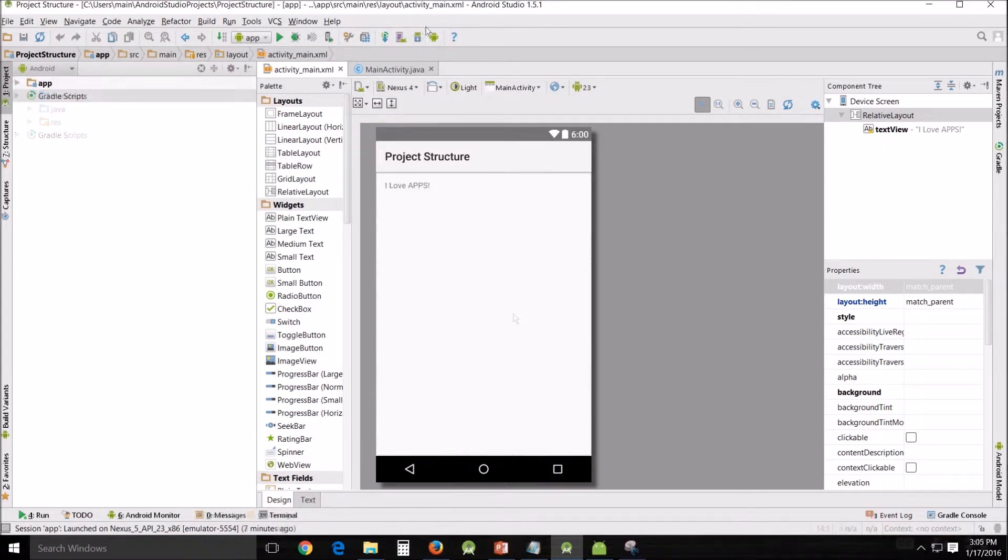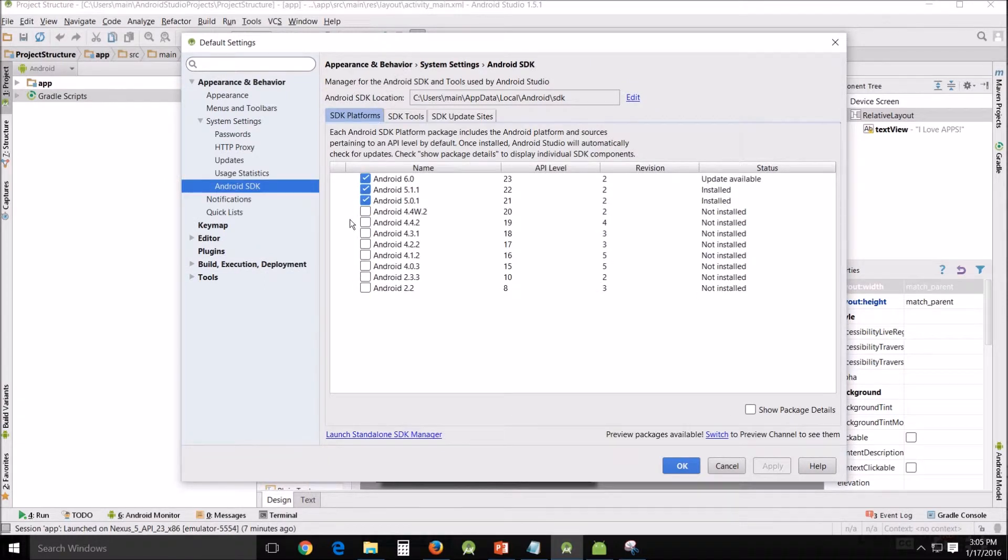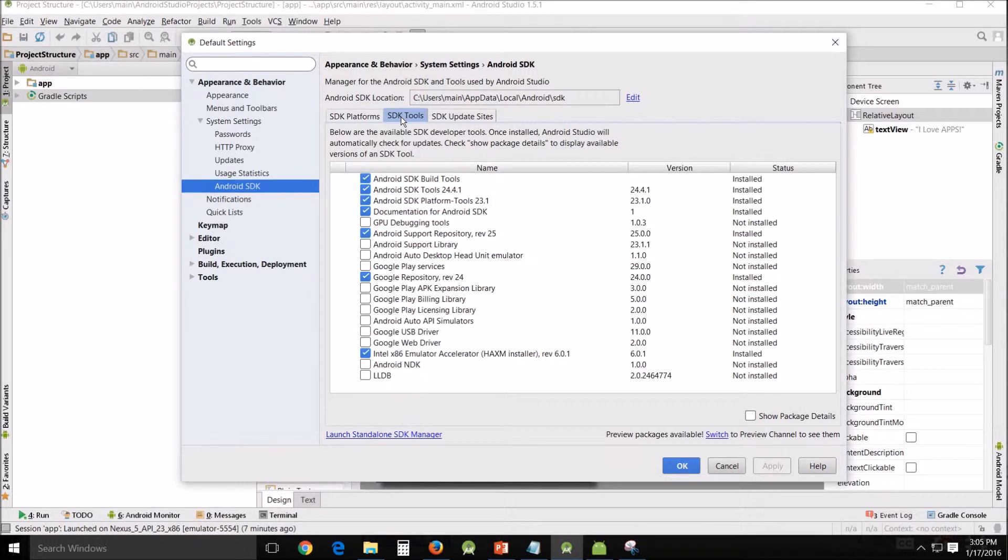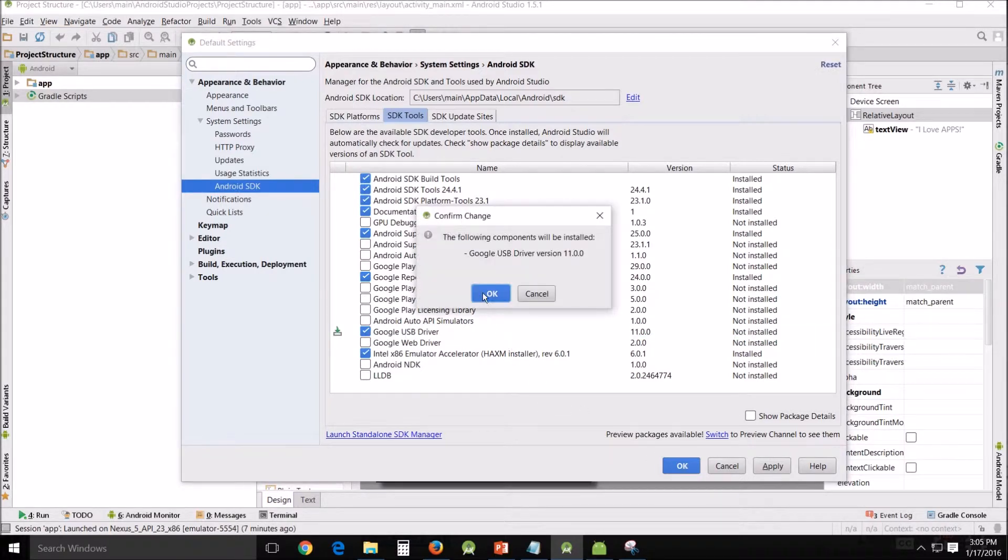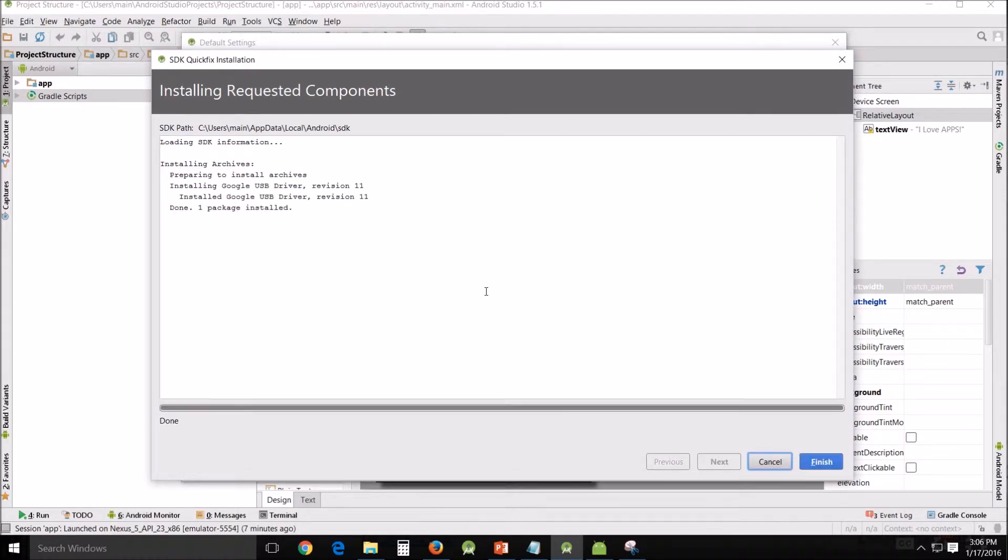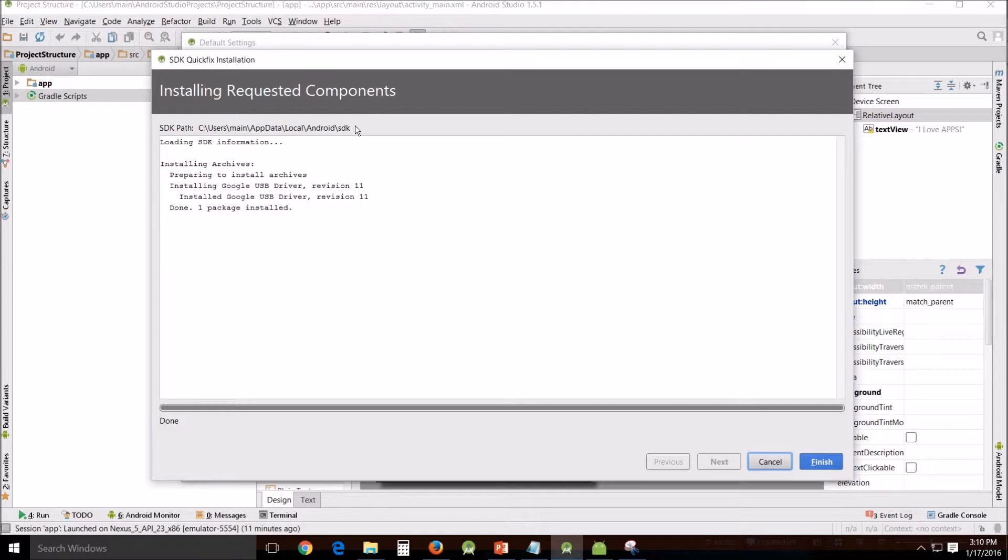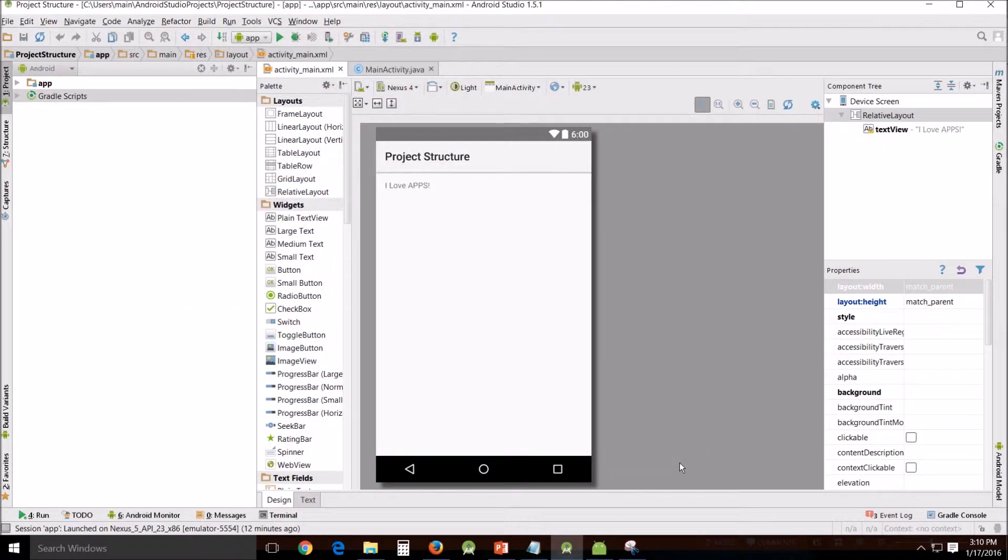One of the things that many of you are going to have to do is install the Google USB driver. To do that we go to the SDK manager, appearance and behavior, system settings, Android SDK, SDK tools. Find it right here, check it, and then OK. This will download the USB drivers, the Google USB drivers. Now notice this path up here. This is the SDK path for your drivers. When you're installing your phone and if it uses the Google drivers you can find the drivers here.